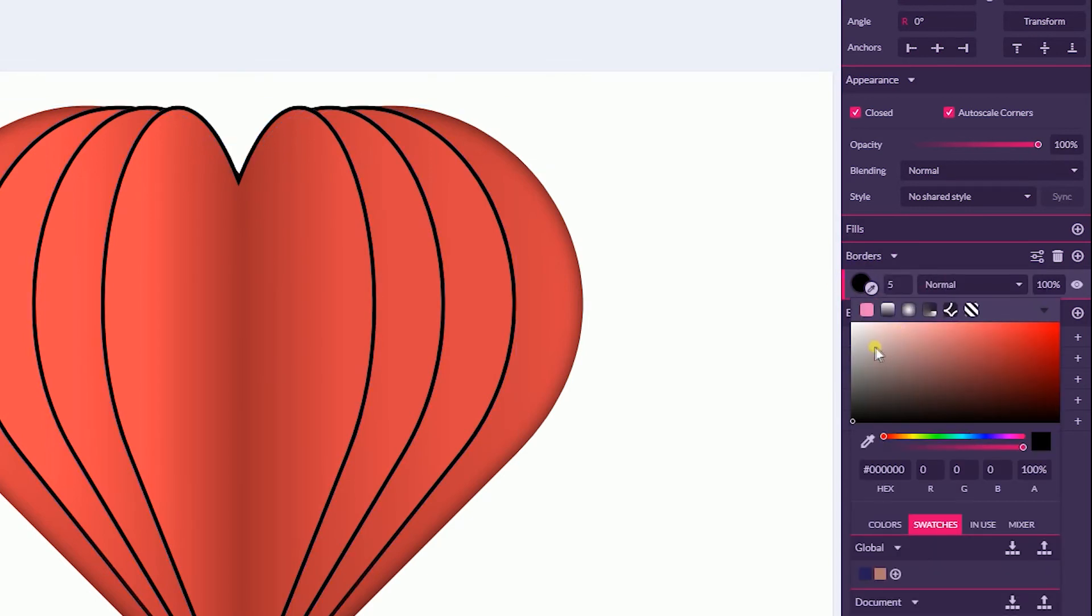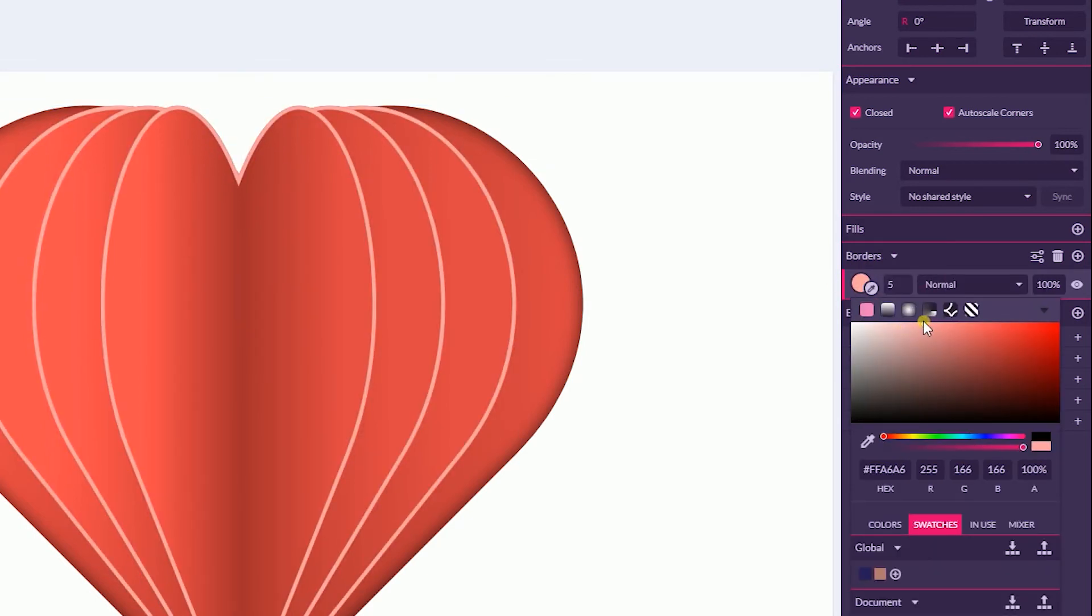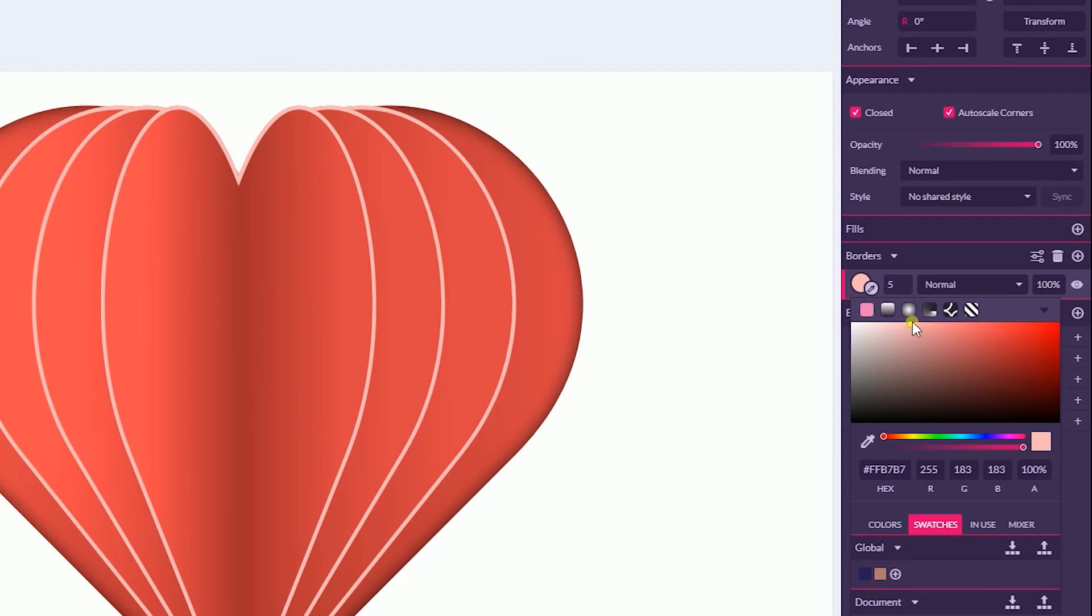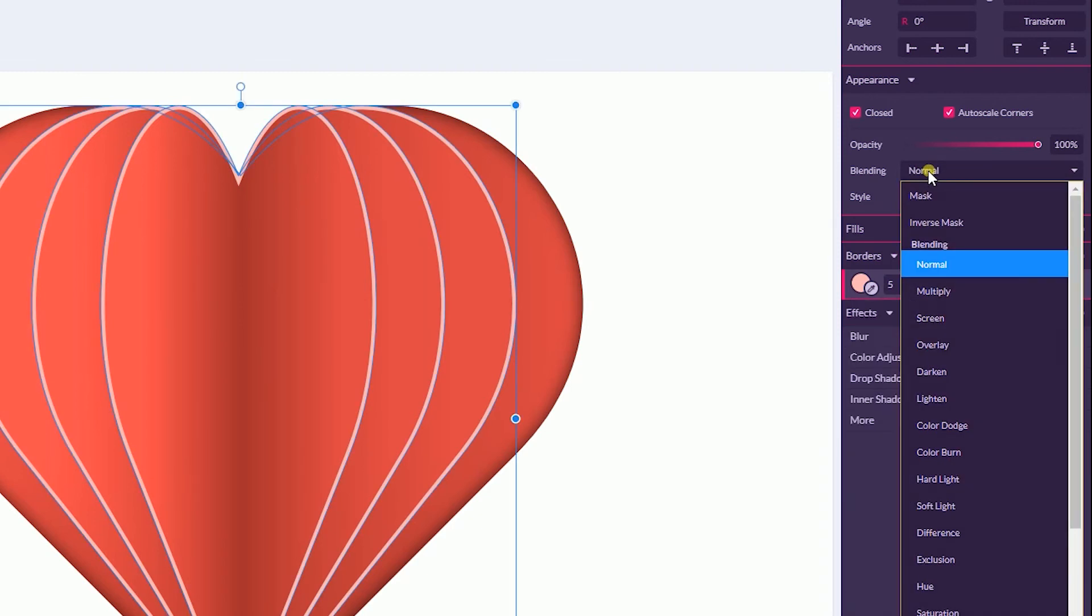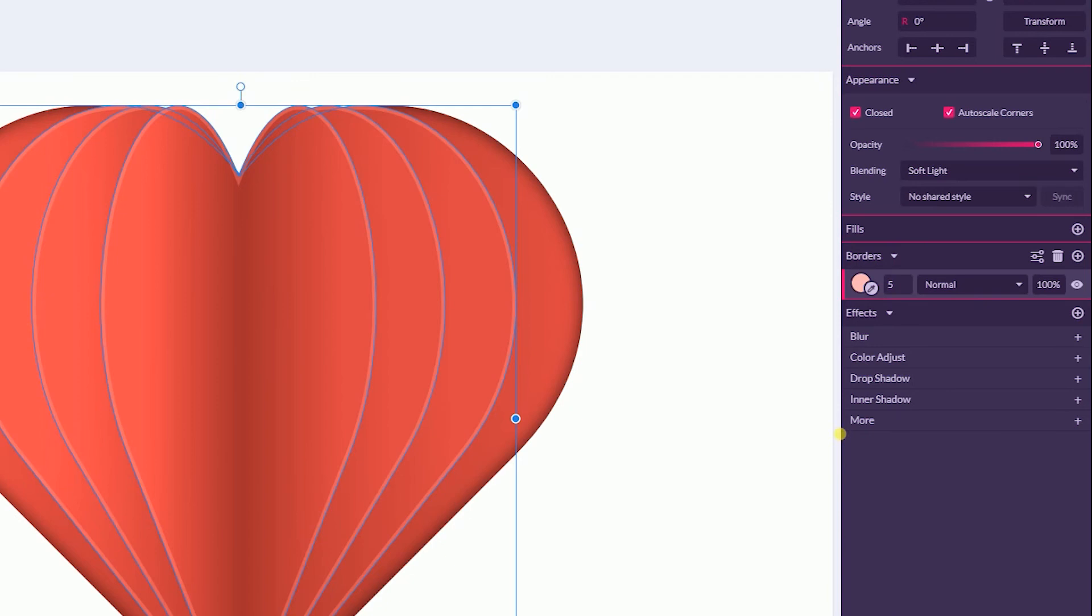And last but not least, let's change the actual color. I'm going to navigate to this kind of reddish white, something like that, and then set the blending mode to Soft Light.